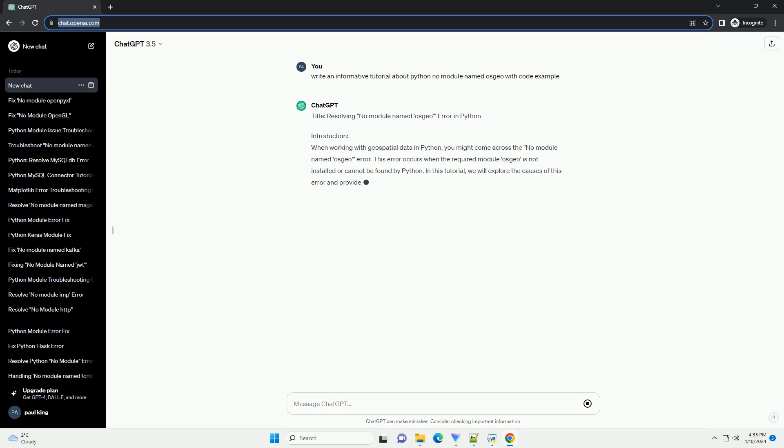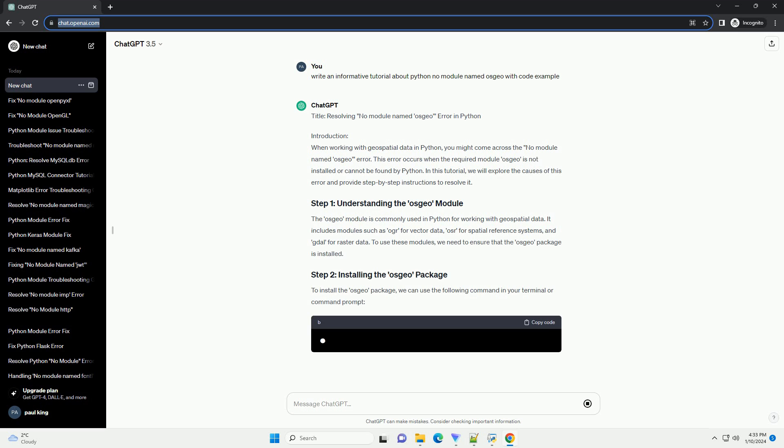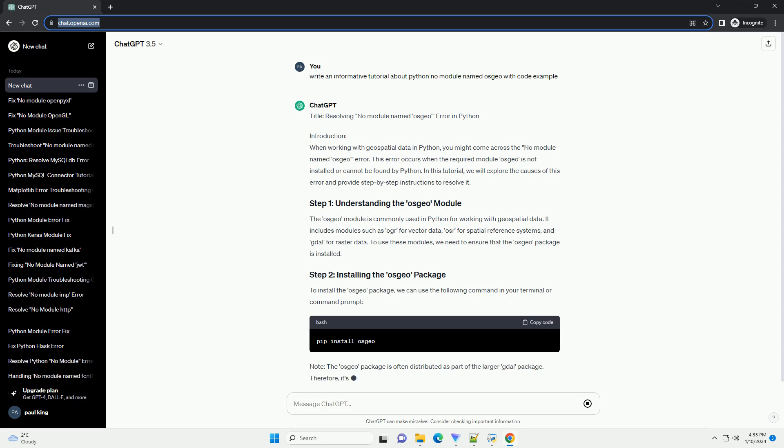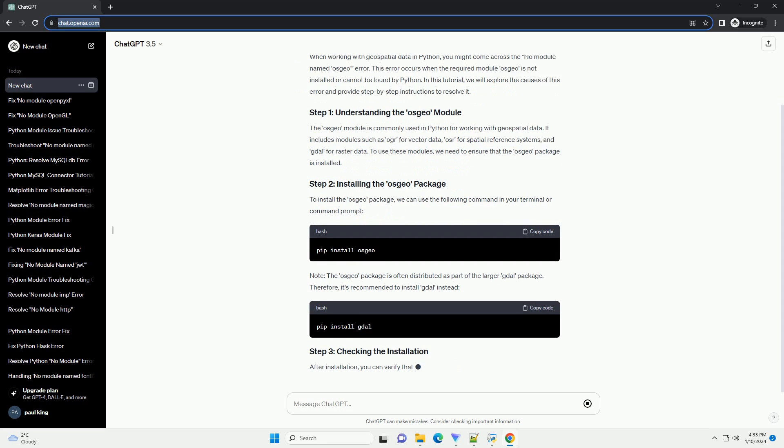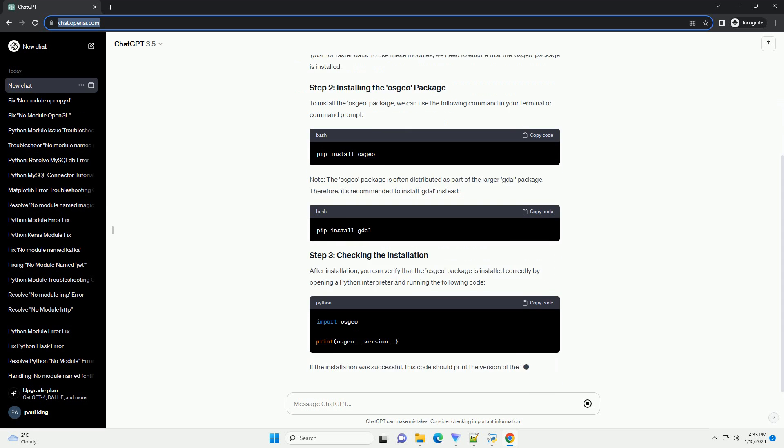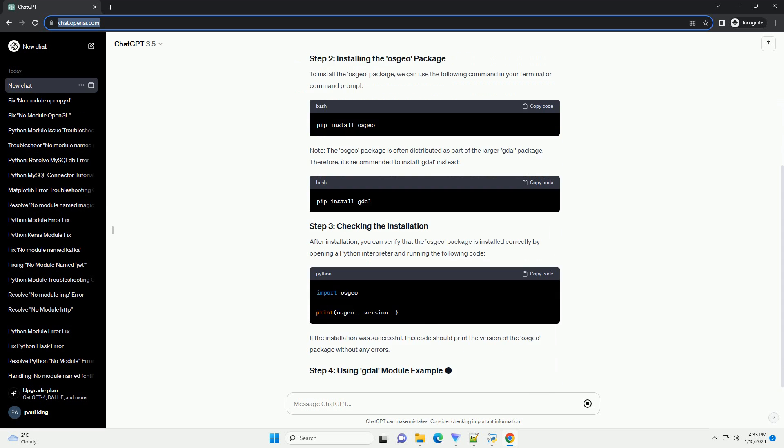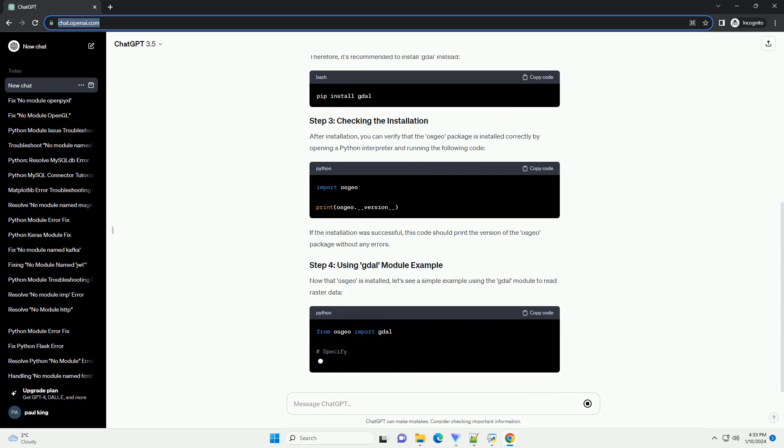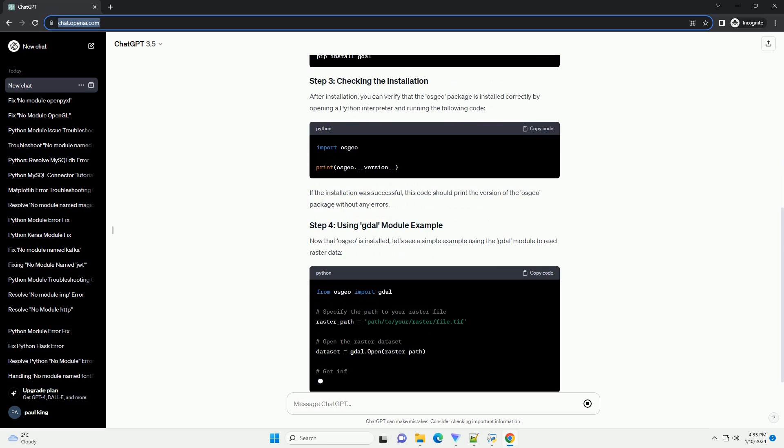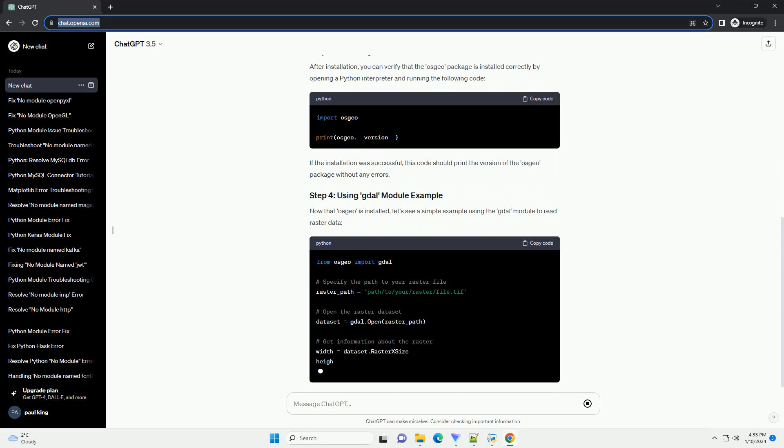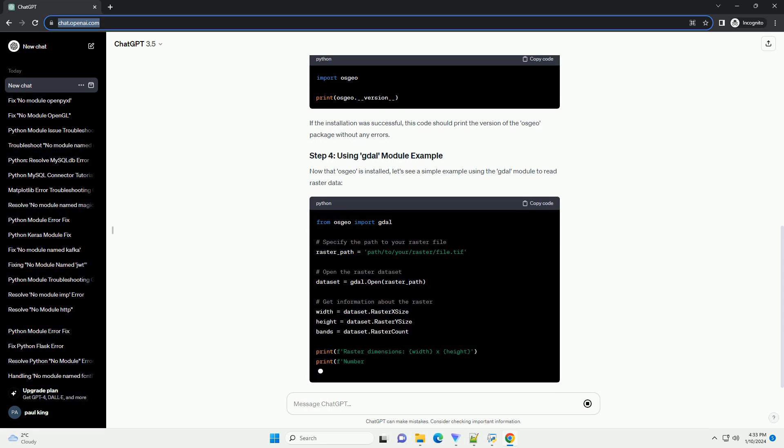Introduction. When working with geospatial data in Python, you might come across the No Module Named OSGEO error. This error occurs when the required module OSGEO is not installed or cannot be found by Python. In this tutorial, we will explore the causes of this error and provide step-by-step instructions to resolve it.